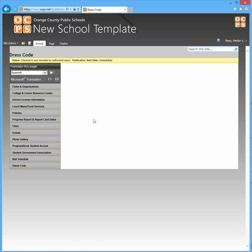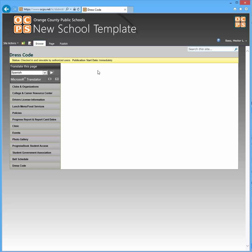When you click on it there's no information obviously because it's blank. You'll see that it tells you the status of it which is checked in and it's only viewable by certain people. So you need to publish it in order for the public to see it, but obviously you want to do that once you have all your content created.